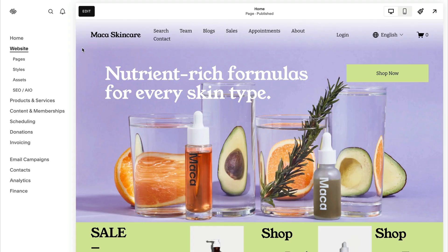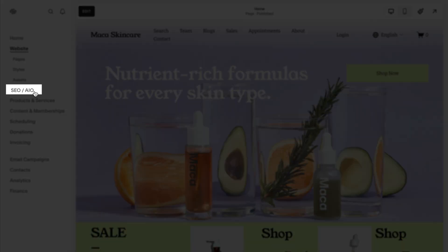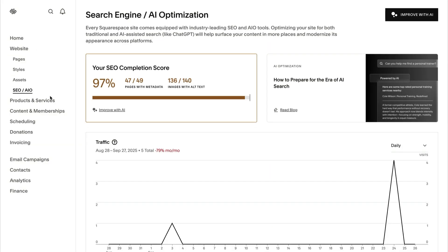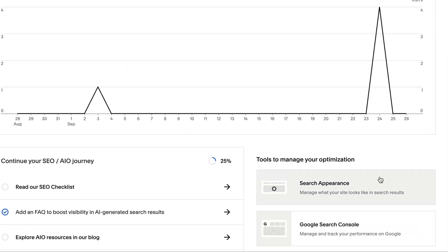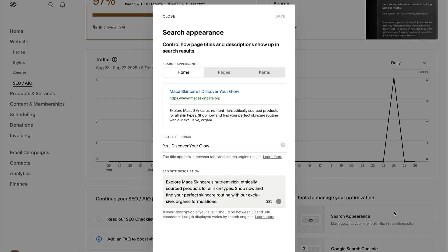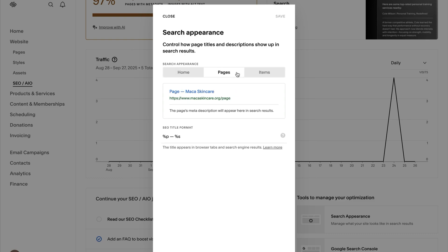To get to the SEO Appearance panel, first go to Website, SEO AIO, then Search Appearance. In the Search Appearance area, click the Home, Pages, or Items tab.